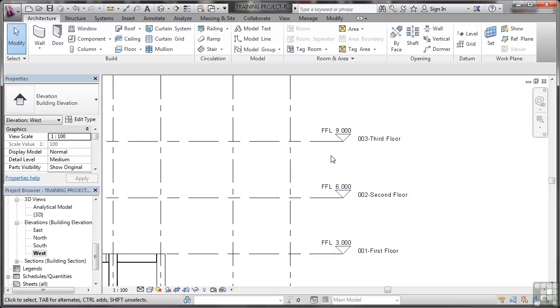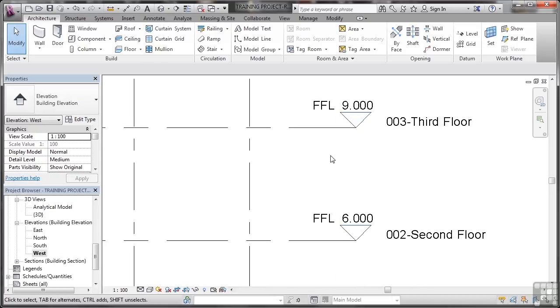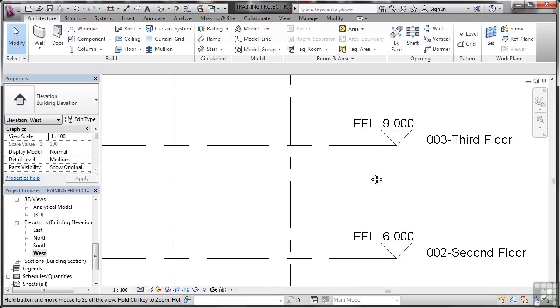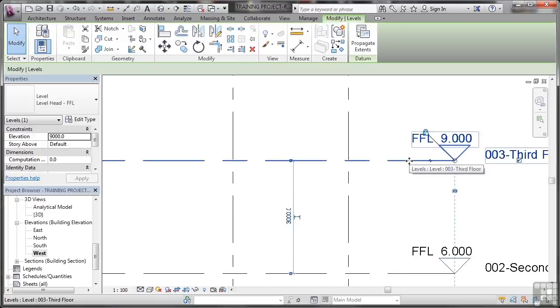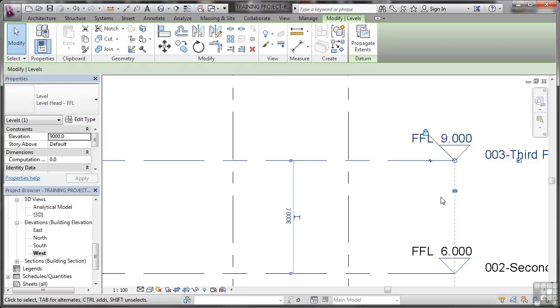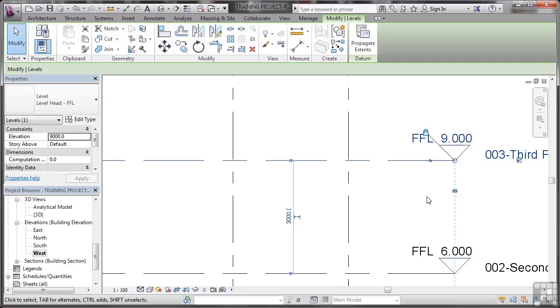The thing to do here is to zoom in nice and tight so we can see what we're doing. Because as soon as I click on a level, all of the editing tools kick in. Now you'll notice there's a 3D setting. That switches to either the 3D or the 2D extents. I don't want to switch to 2D extents—I want to leave that as 3D so it works with my levels in the 3D model.